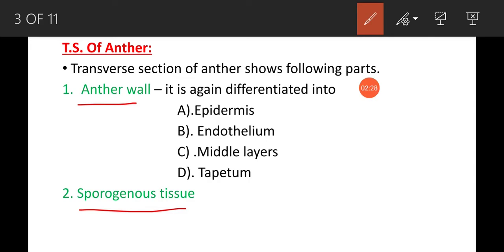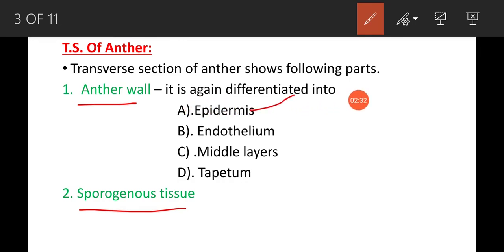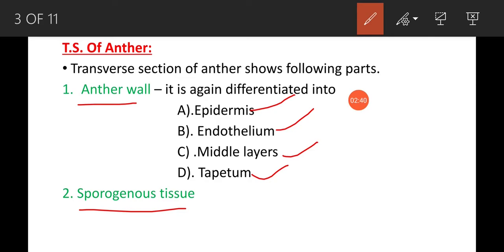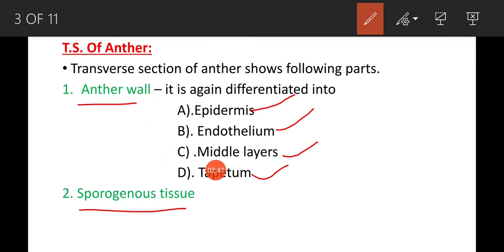The anther wall is differentiated into four layers: epidermis, endothecium, middle layers, and tapetum. I will discuss each one by one.